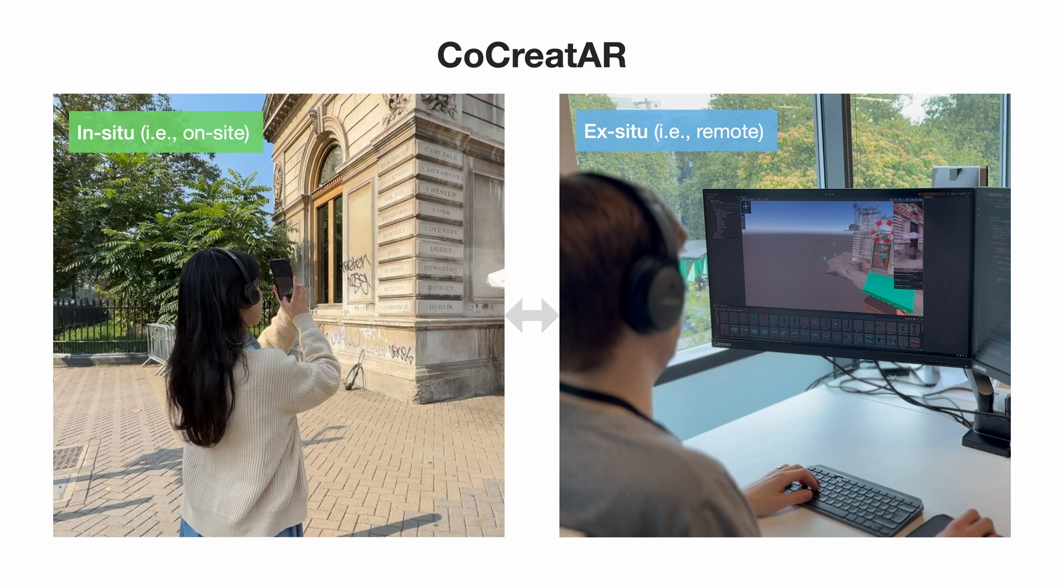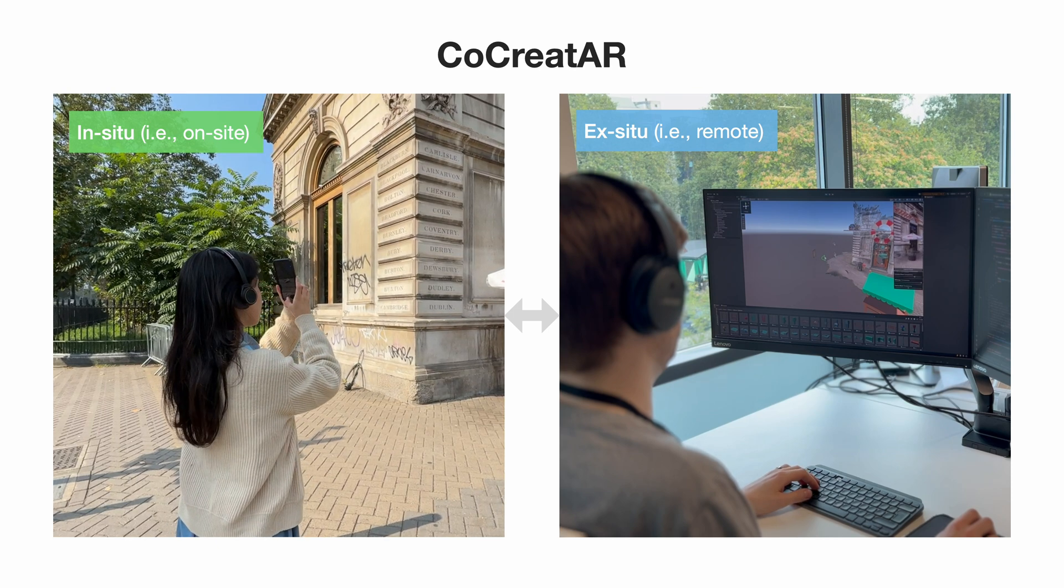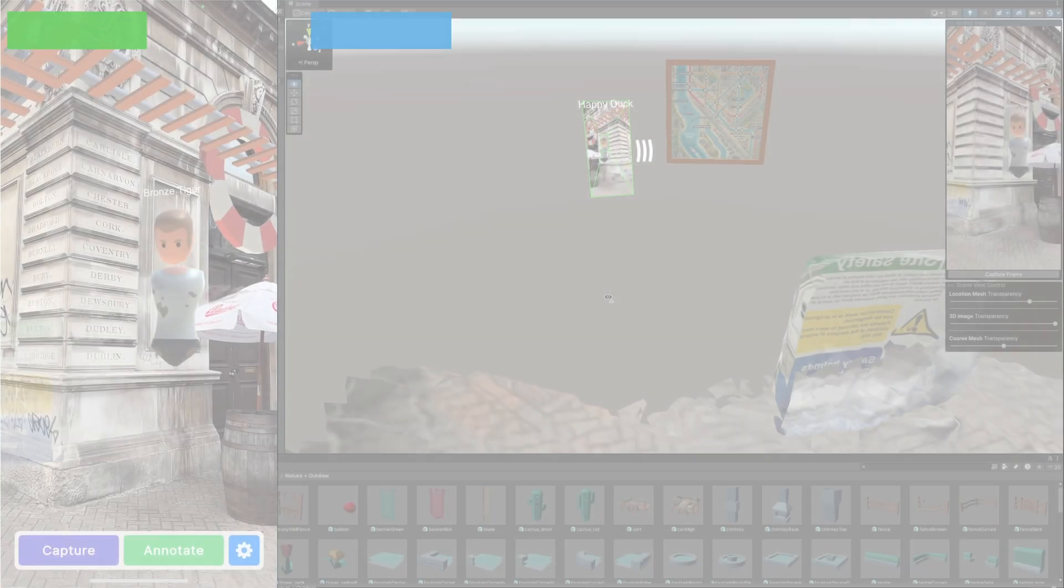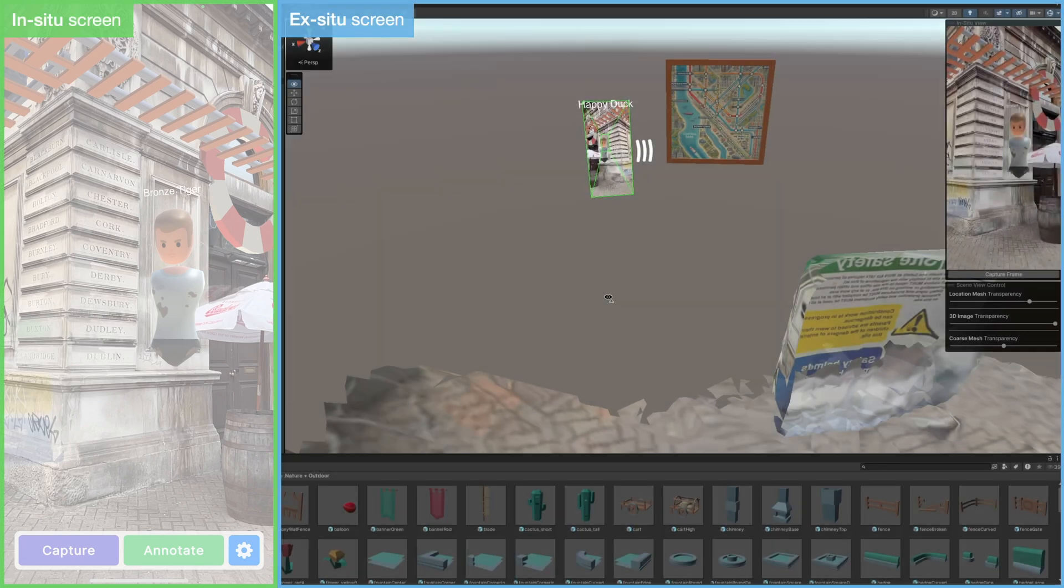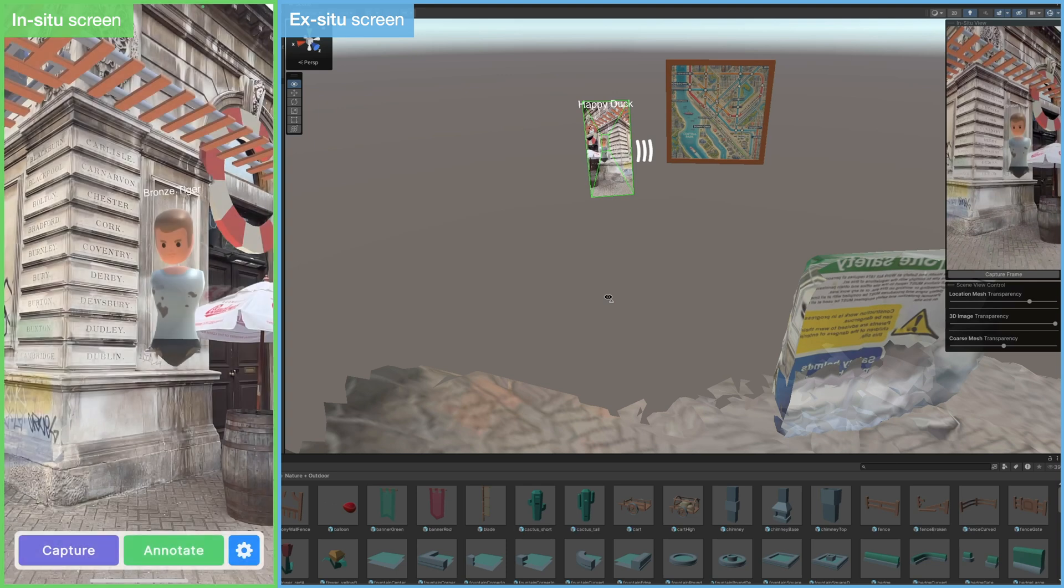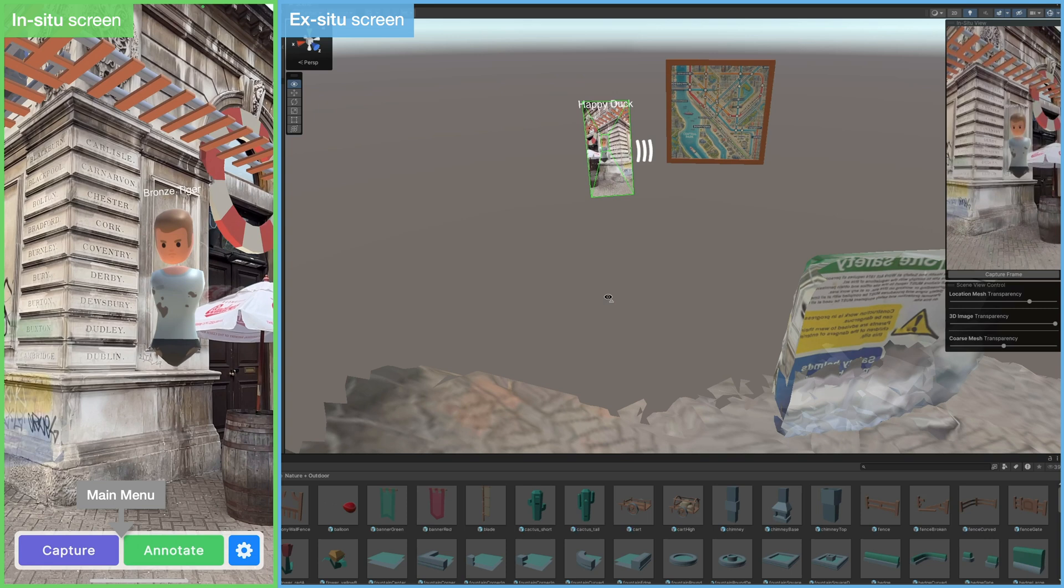CoCreatAR is an asymmetric collaborative authoring system combining the flexibility of remote development with the immediate environmental awareness of on-site authoring. During a CoCreatAR session, the ex-situ user is remote while using the Unity editor, while their in-situ partner is on-site with the prototype experience installed on a phone, as well as a CoCreatAR layer with a basic menu.